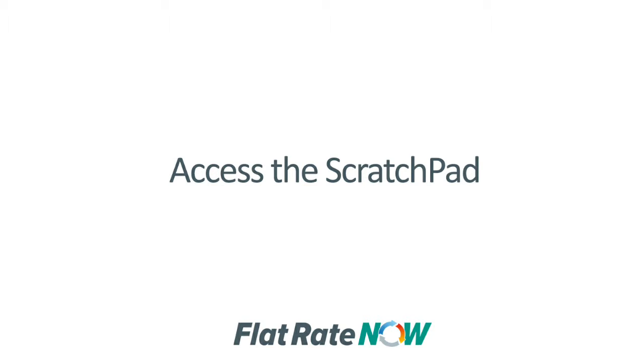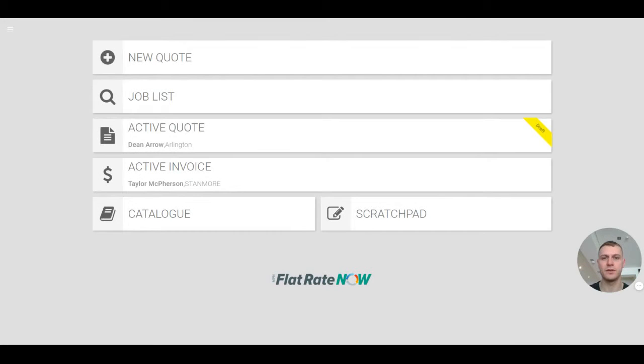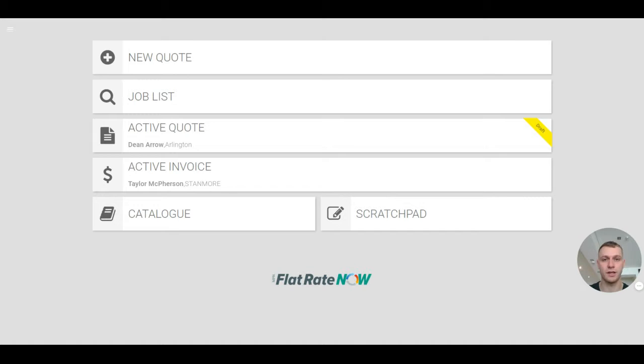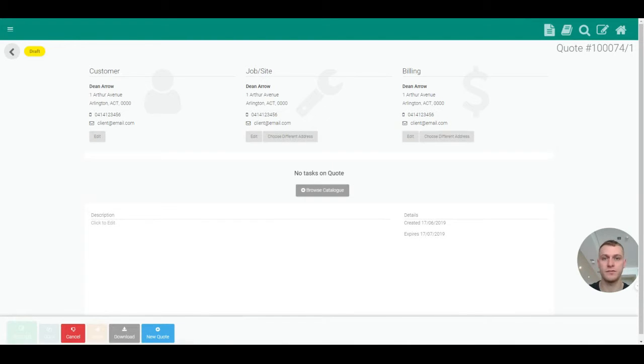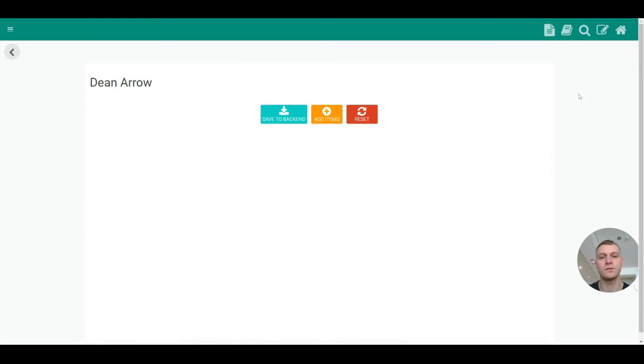We have two methods of accessing the Scratchpad. The first one is by simply clicking on the Scratchpad here, or alternatively, the method that we actually recommend is by clicking on the active quote of the customer that you would like to build the Scratchpad option sheet for, clicking on the small little icon in the top right hand corner that looks like a little pad with a pencil, and this will take you straight into the Scratchpad.